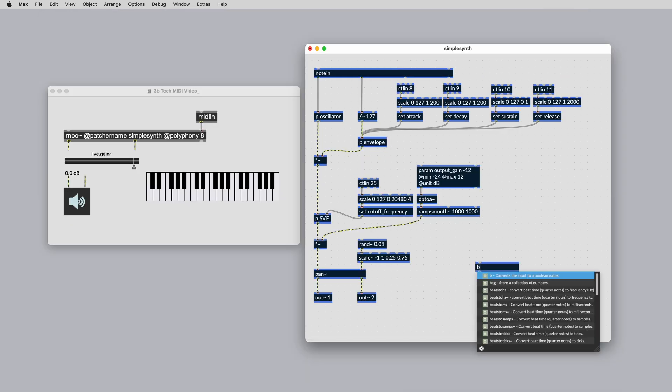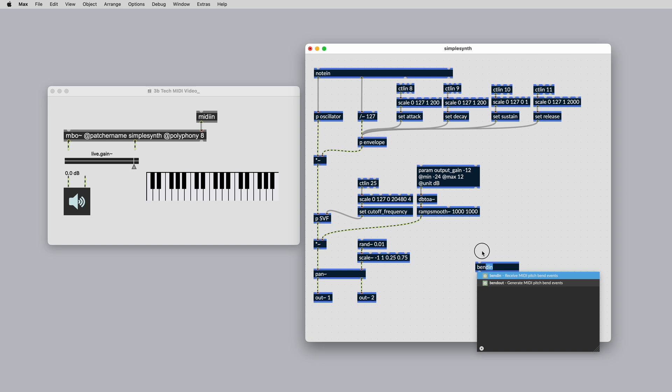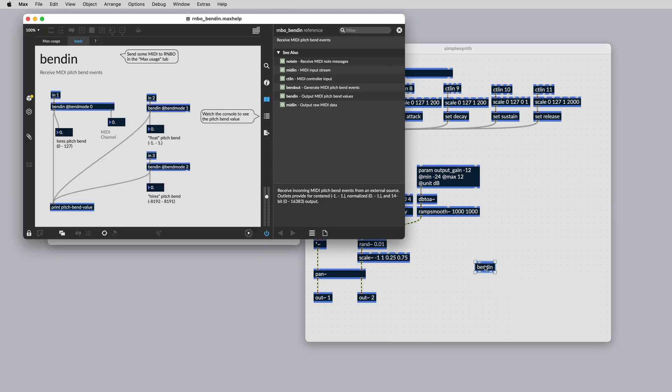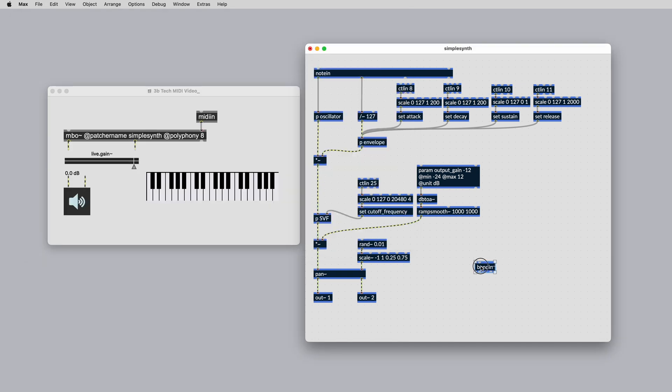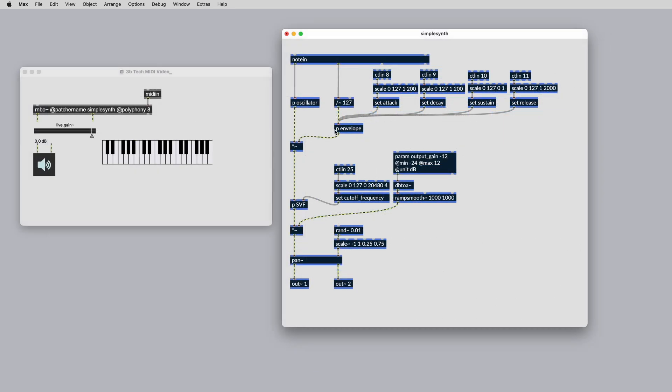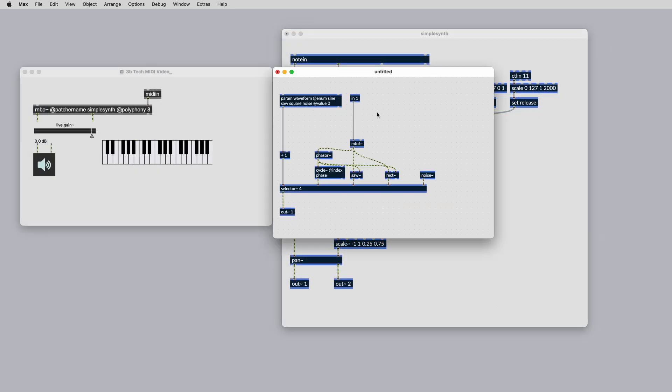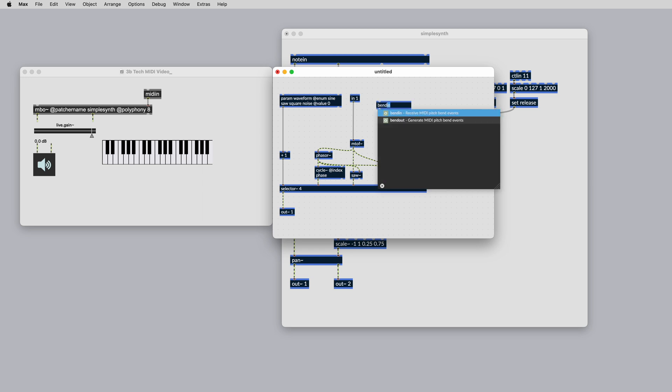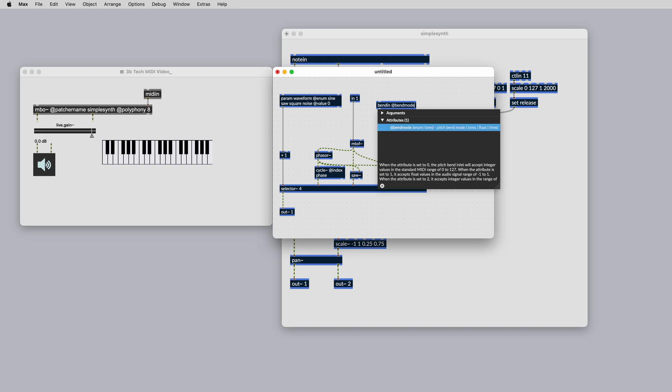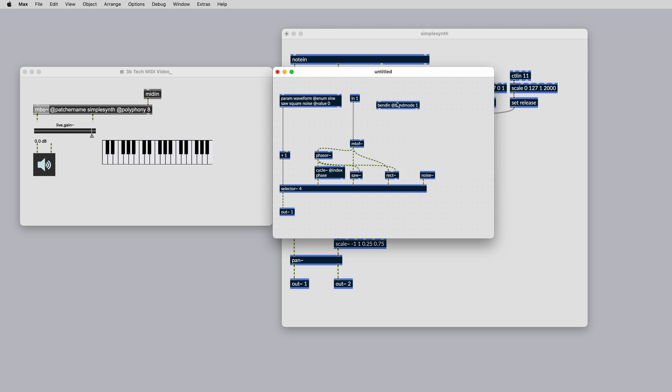The bend in object gives us lots to work with for MIDI pitch bend messages. Let's add it to our oscillator subpatch and create some polyphonic pitch bends. The MIDI pitch bend is entering via IN1 and going into the M2F object, which will convert the MIDI pitch into a frequency which is driving all of the oscillators. If we make a bend in object with the attribute @bend mode 1, we can use the left outlet to get a centered value between negative 1 and 1 which corresponds to the MIDI pitch bend value.